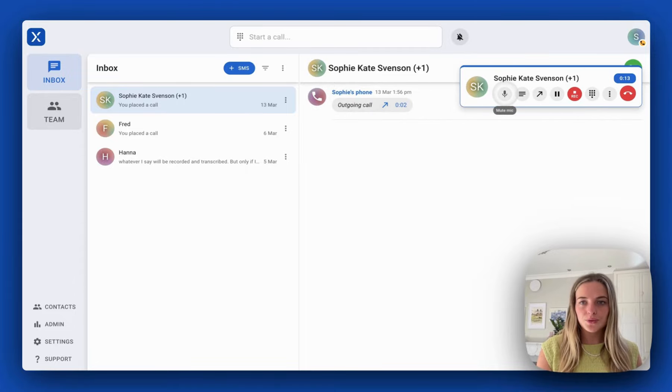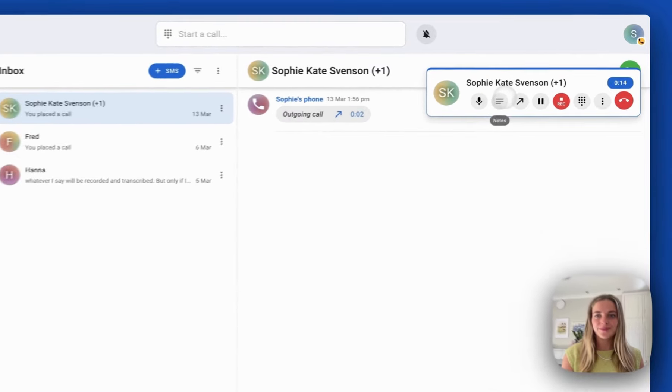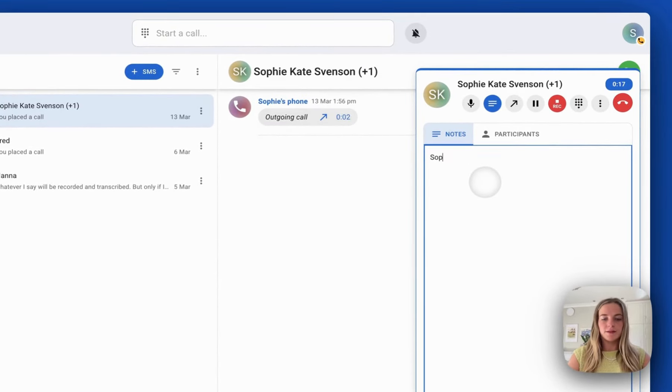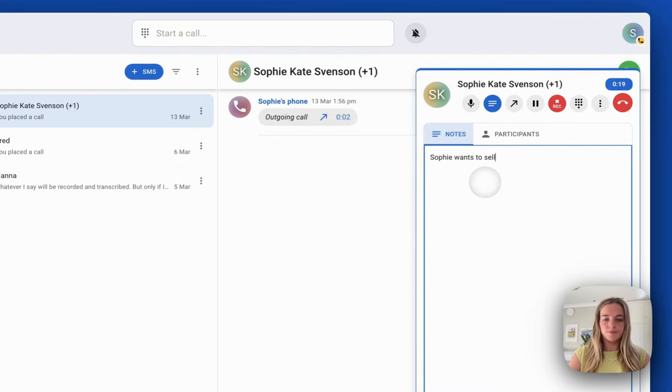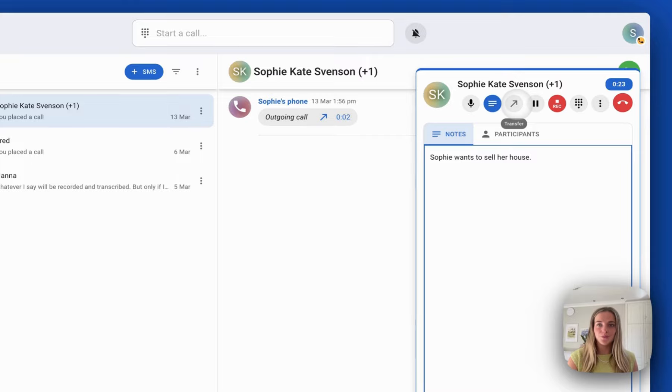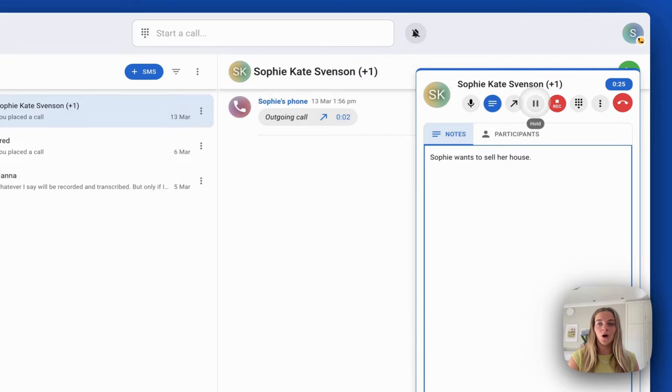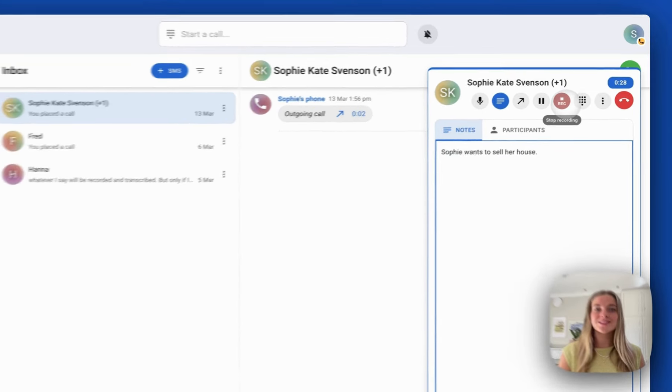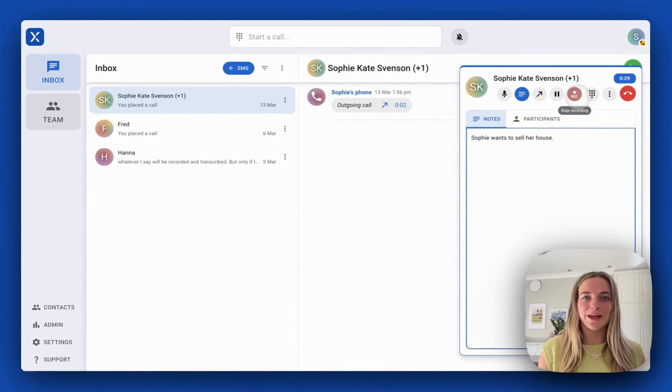You can mute the call, take some notes about the matter, transfer the call, and put the call on hold. Here this shows that the call is being recorded.